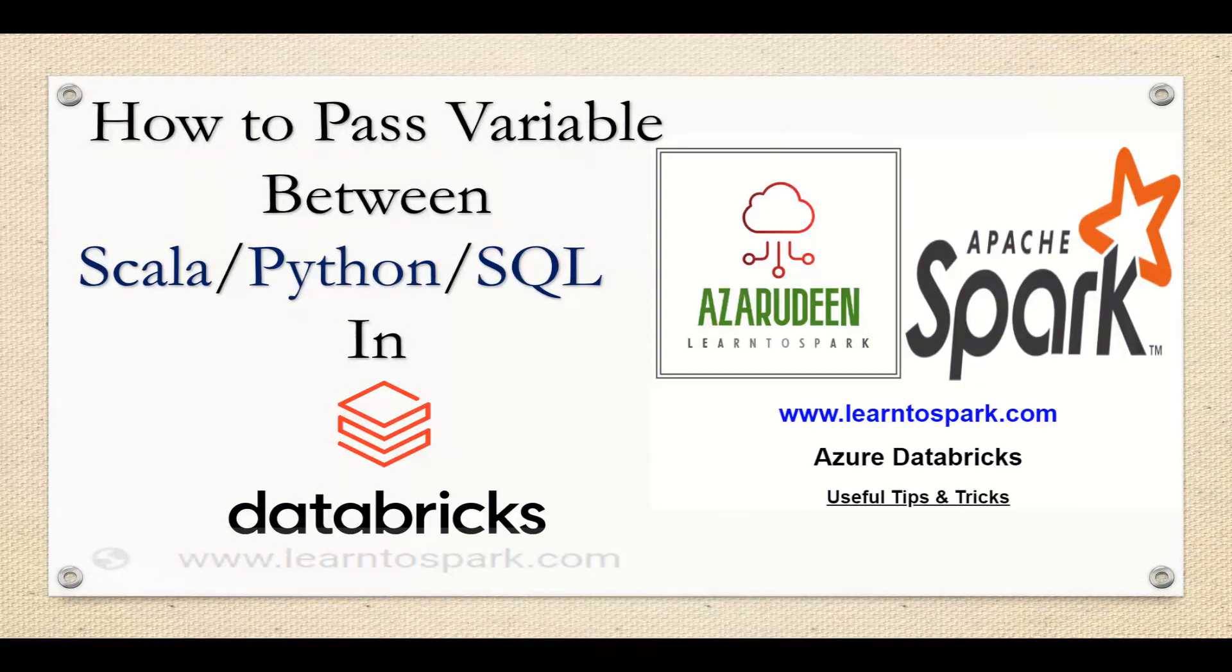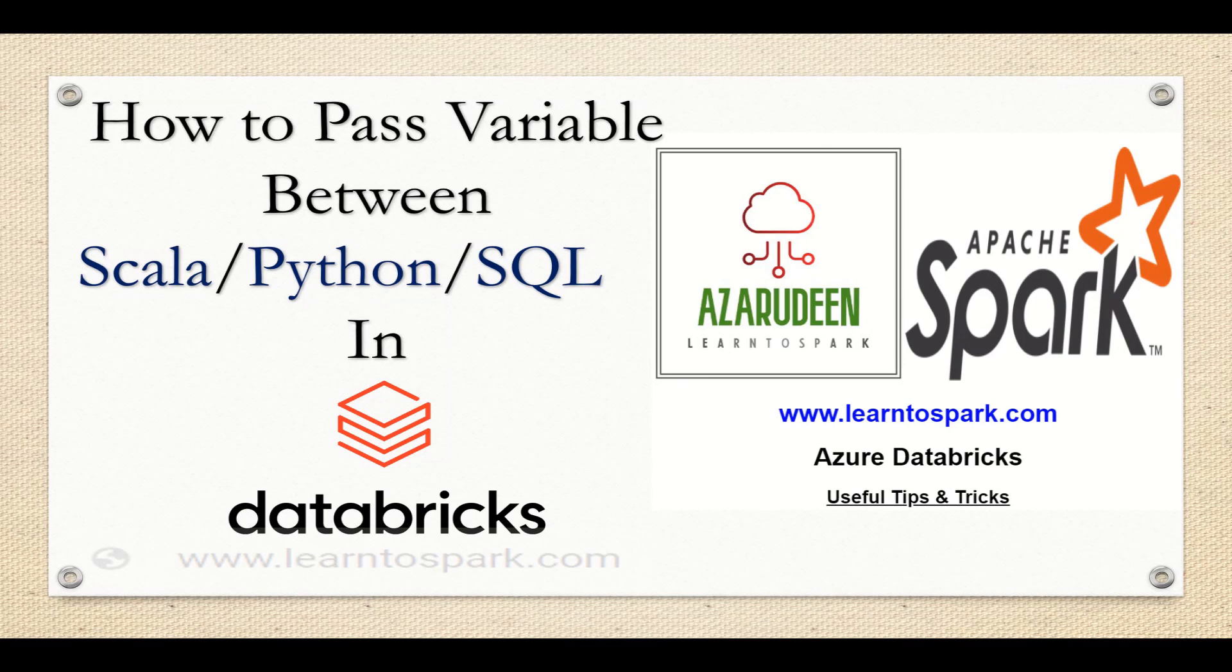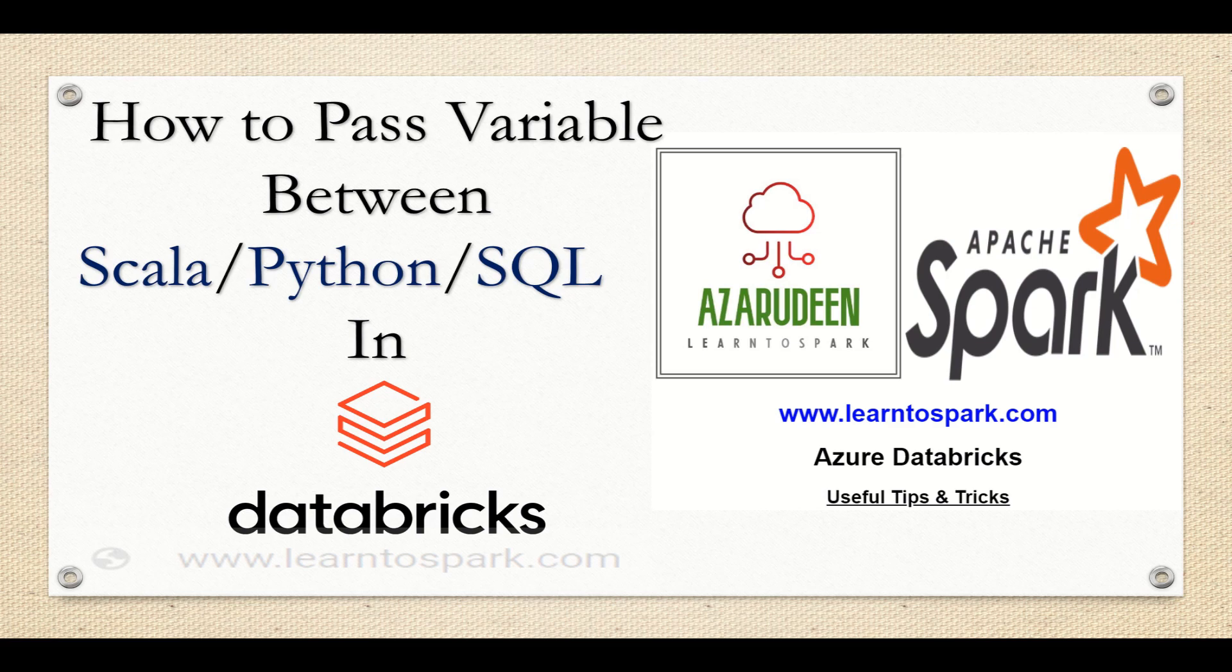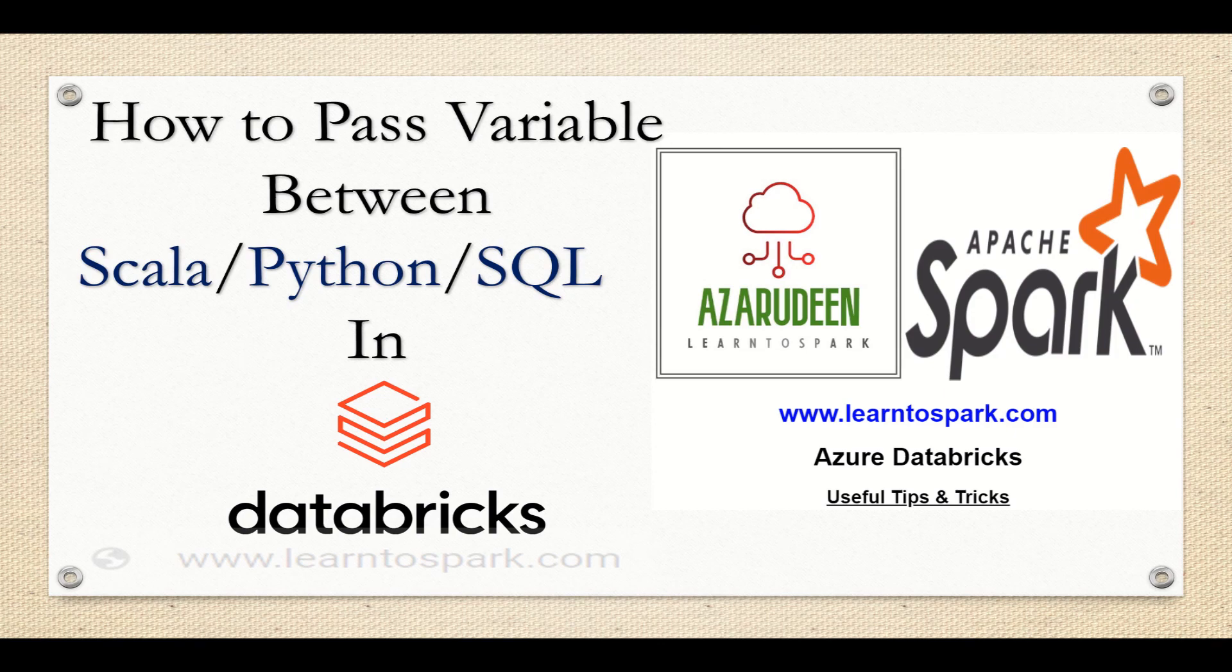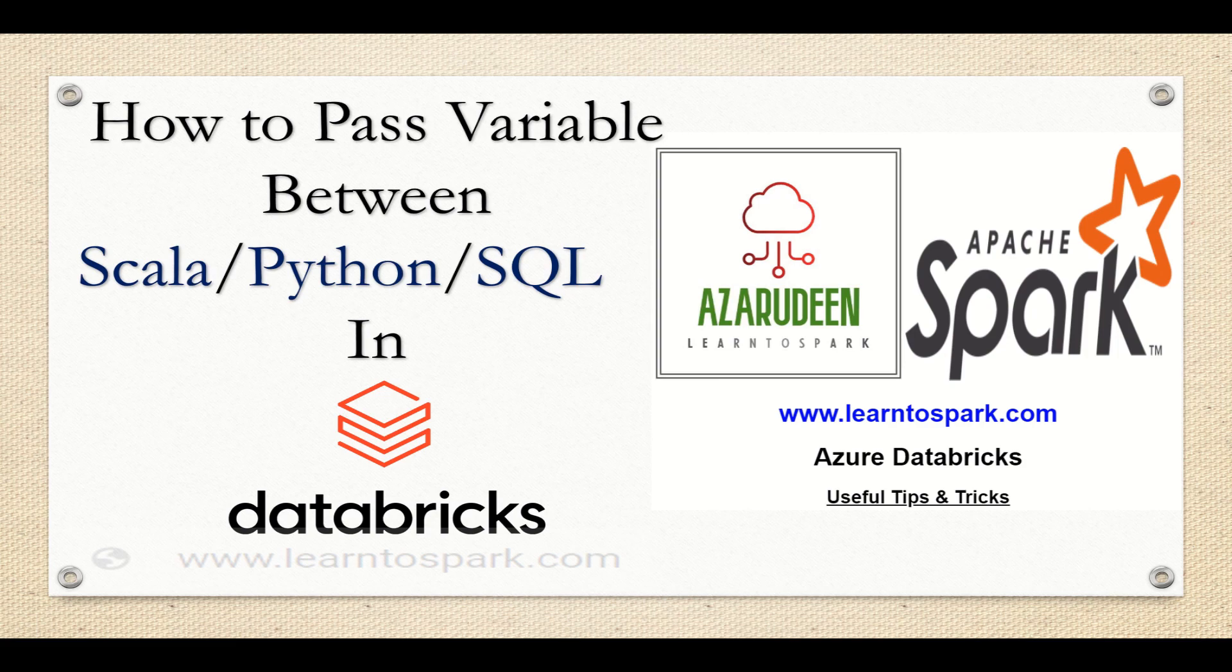As you all know, in Databricks, we do have cells. And in each cell, we can code it in a different language if needed. Like by using a magic command %scala or %python or %sql. So with help of that, we can code it in different languages inside the same notebook itself.